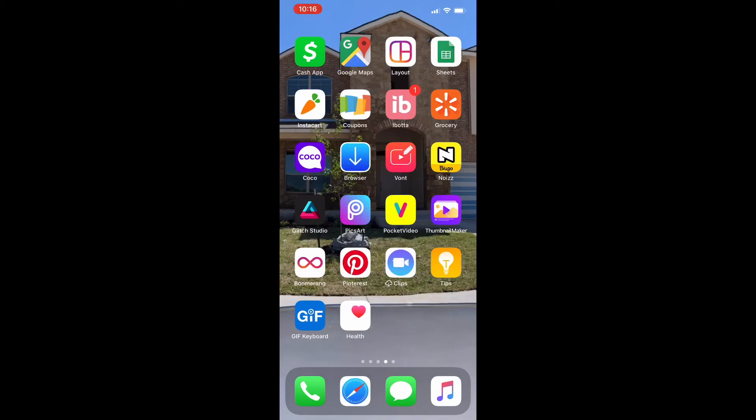Then I've downloaded some editing apps which are Coco and the Browser Vaunt Noise. I have not started to use those but I am reviewing them and gonna see how it may benefit me in the future.